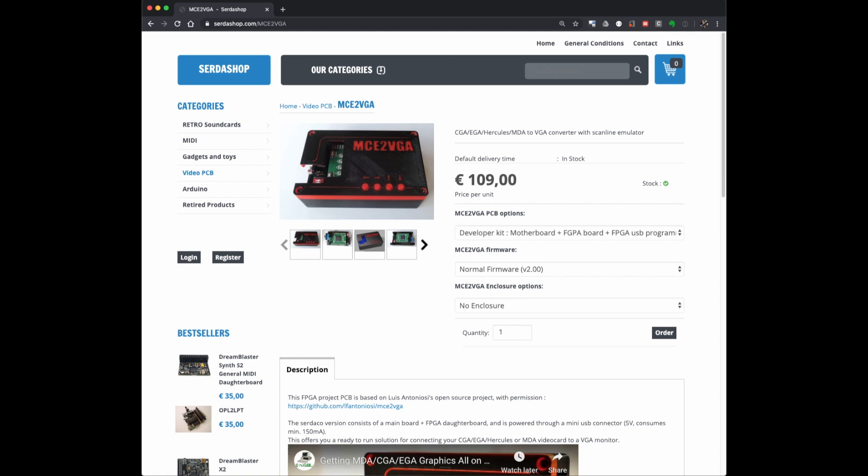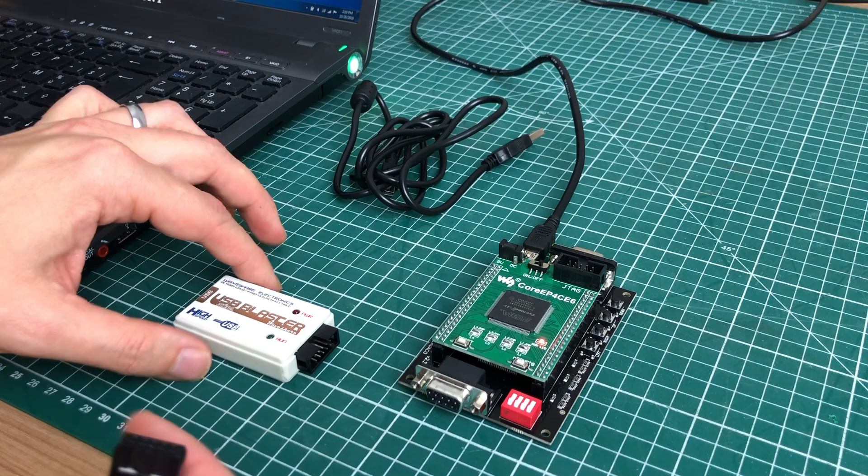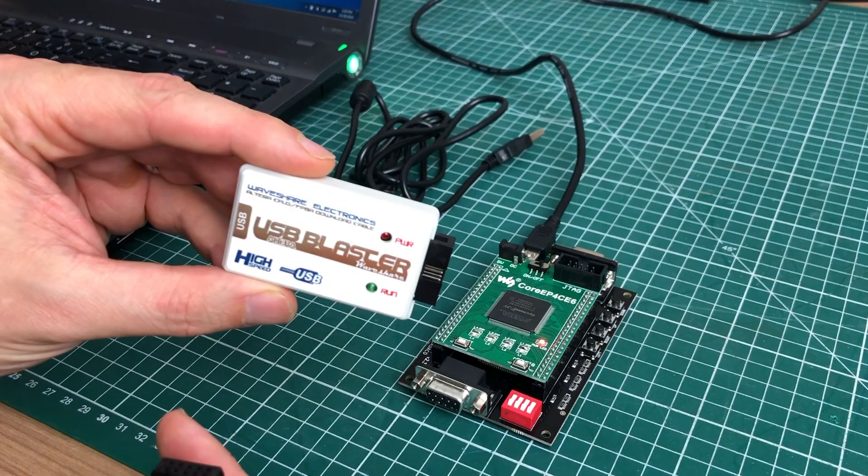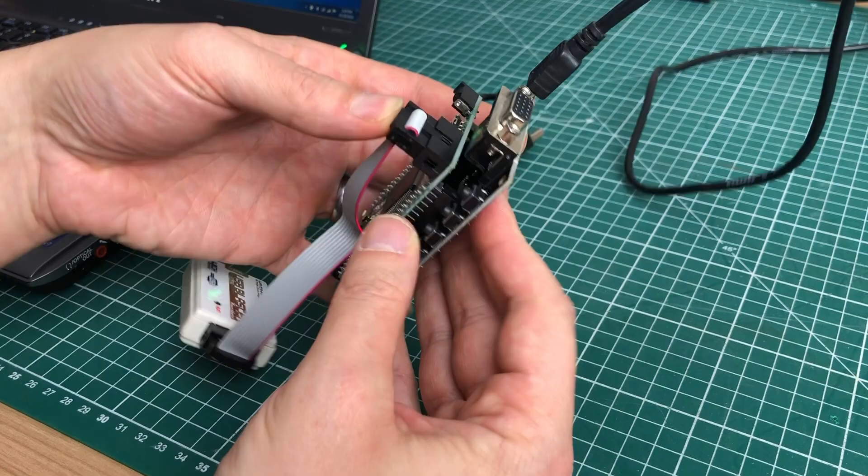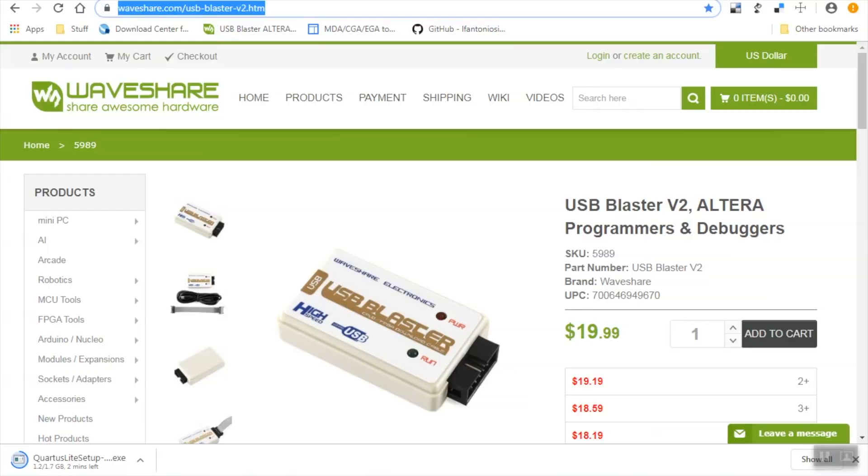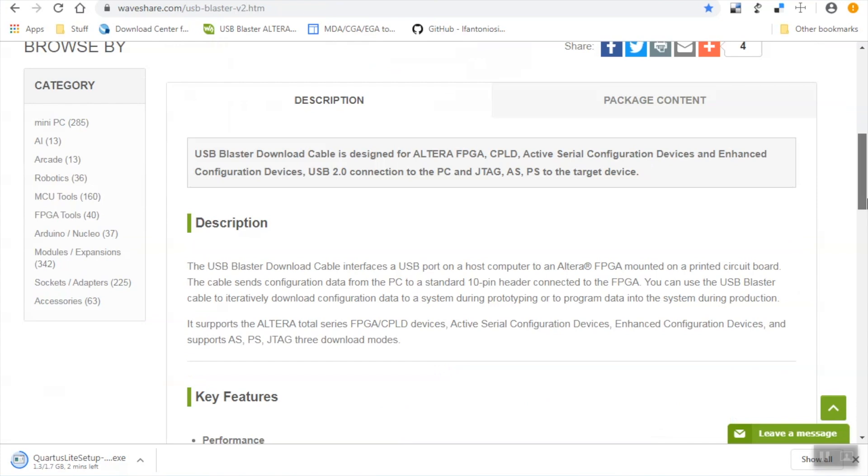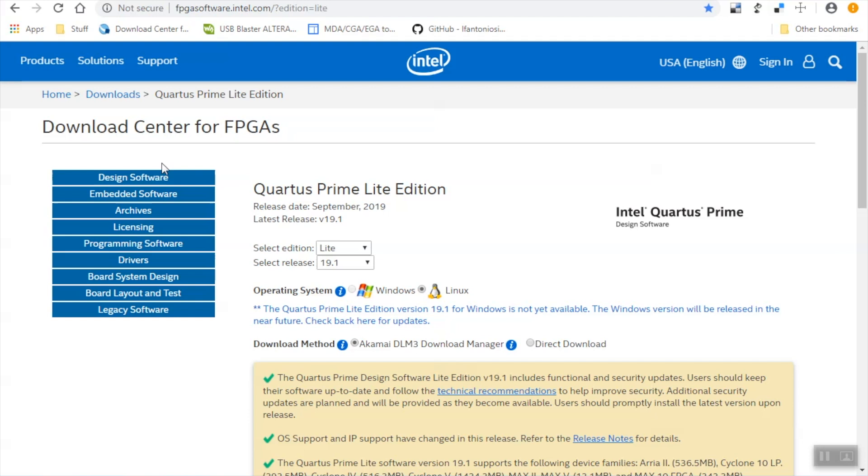But there is a firmware update that will allow you to do just that. You can buy the MCE2VGA device with that specialized capturing firmware already installed, but if you already have an MCE2VGA device you'll need to flash it yourself. For that you need to flash new firmware onto the MCA2VGA using this JTAG programmer. This USB Blaster from Waveshare is capable of programming the FPGA and uploading it with the new firmware.